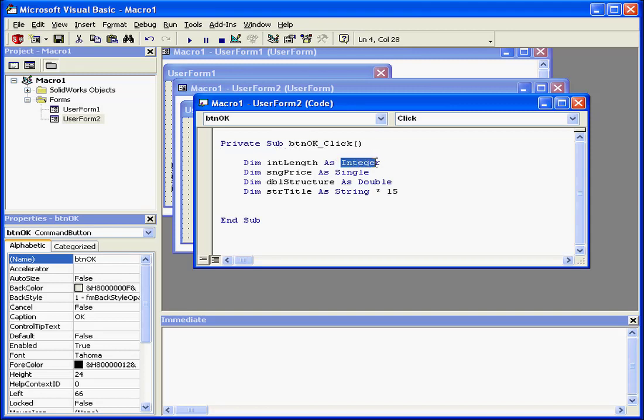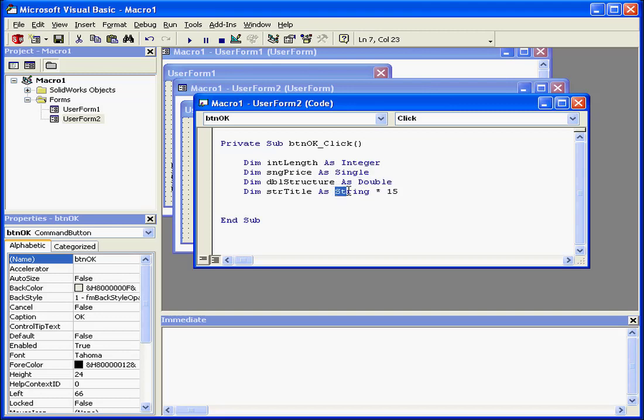The first variable is declared as an integer, the second as a single, the third as double. The last one is a string, with a limit of 15 characters.